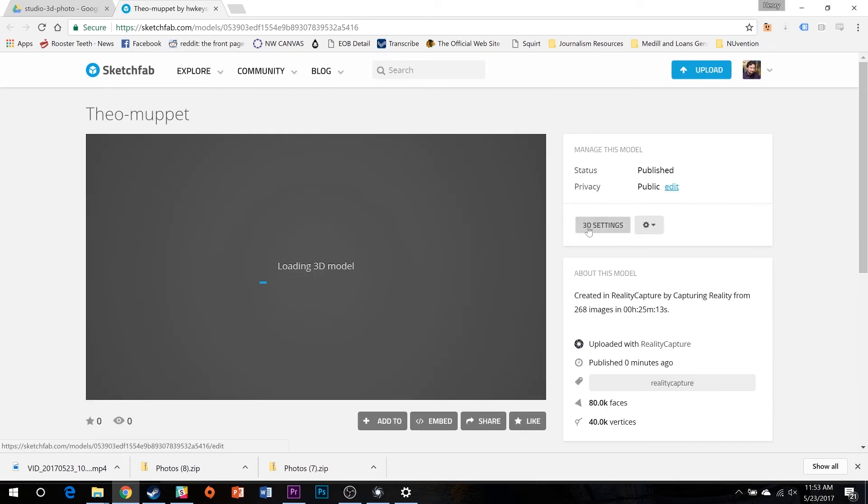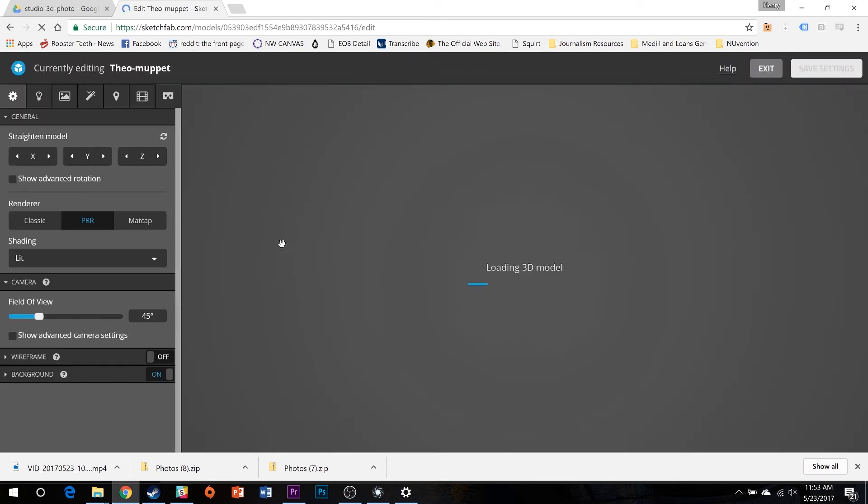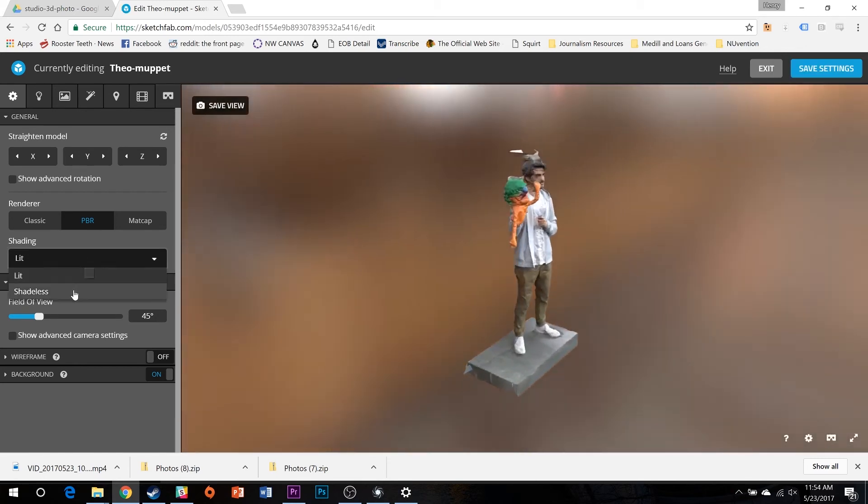After the model finishes processing, select 3D Settings. In the Shading drop-down menu, select Shadeless.